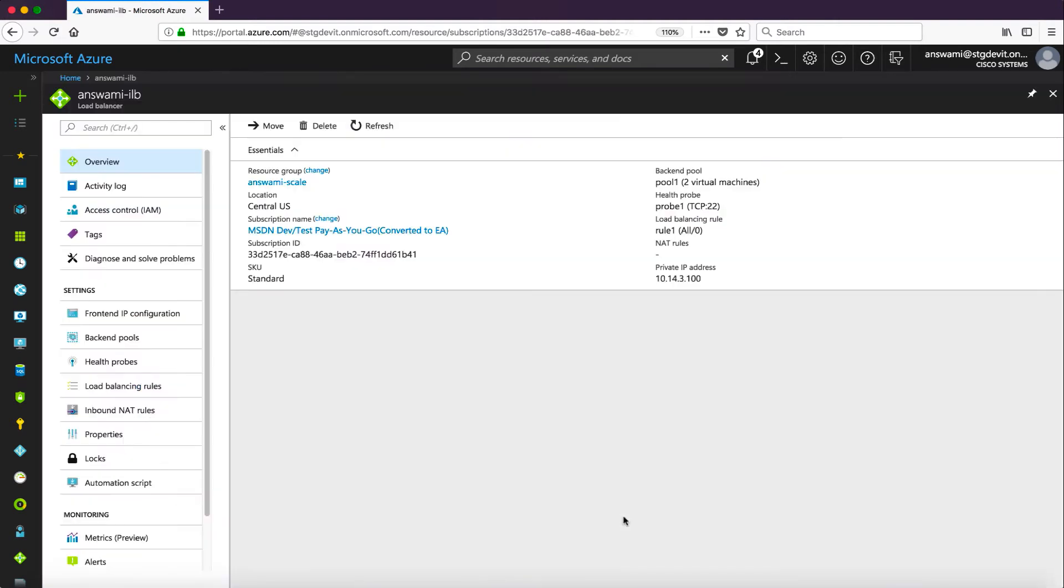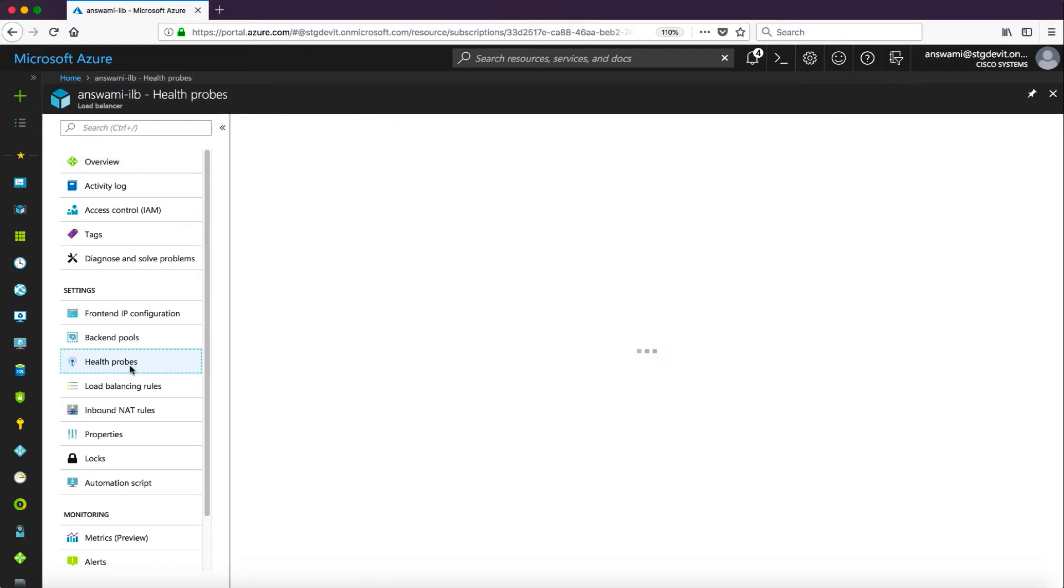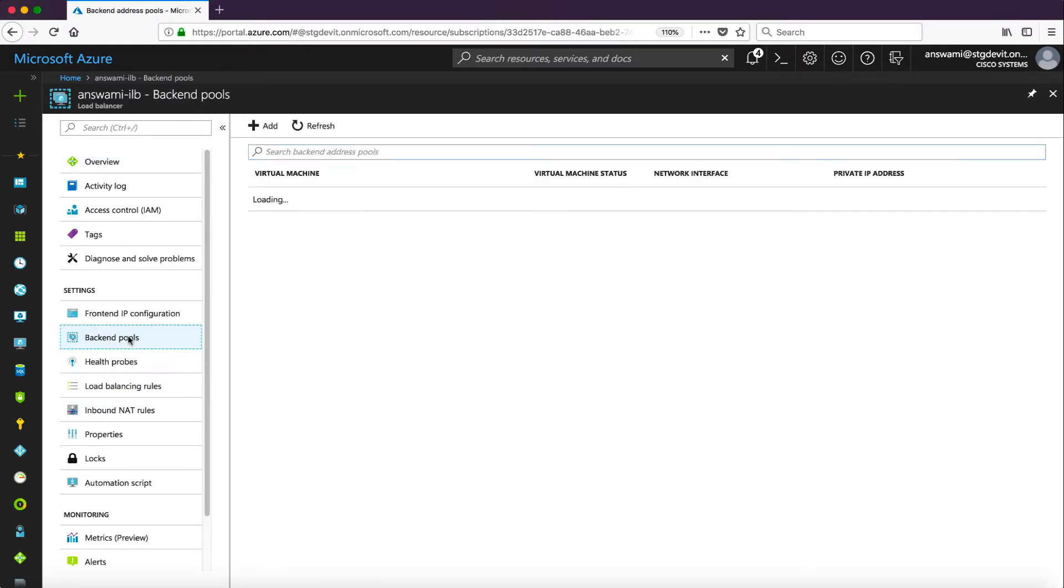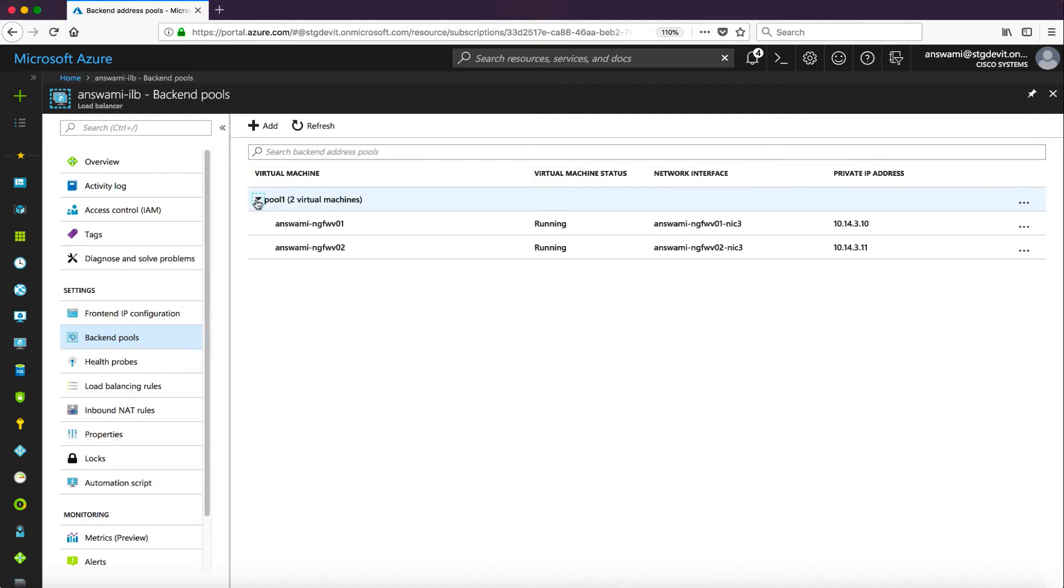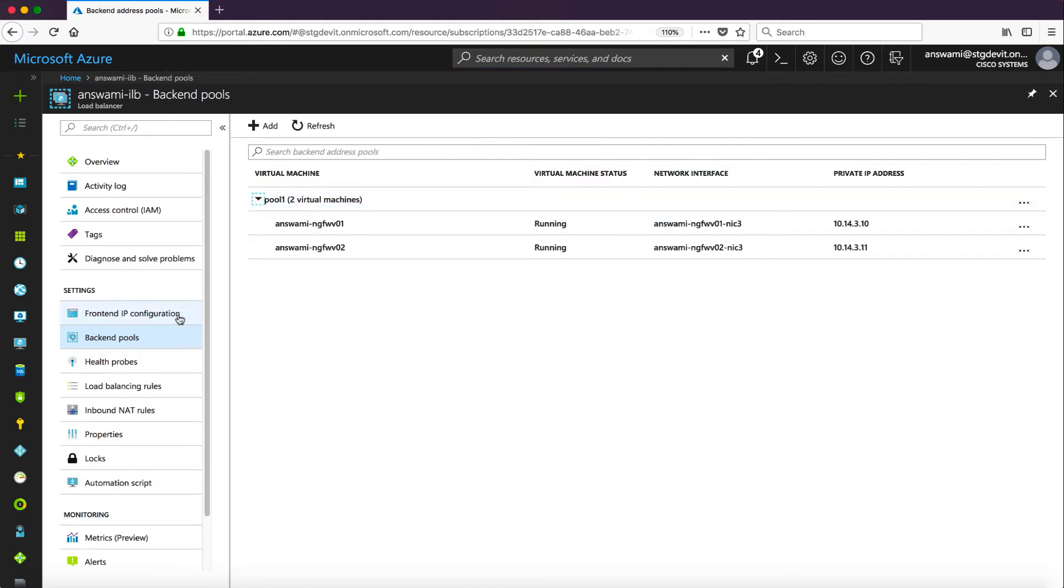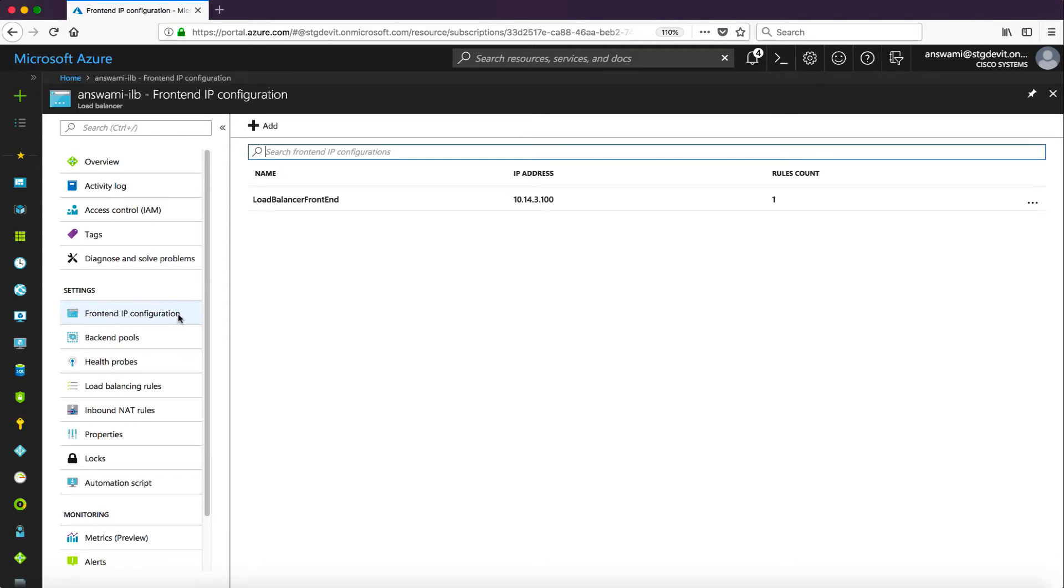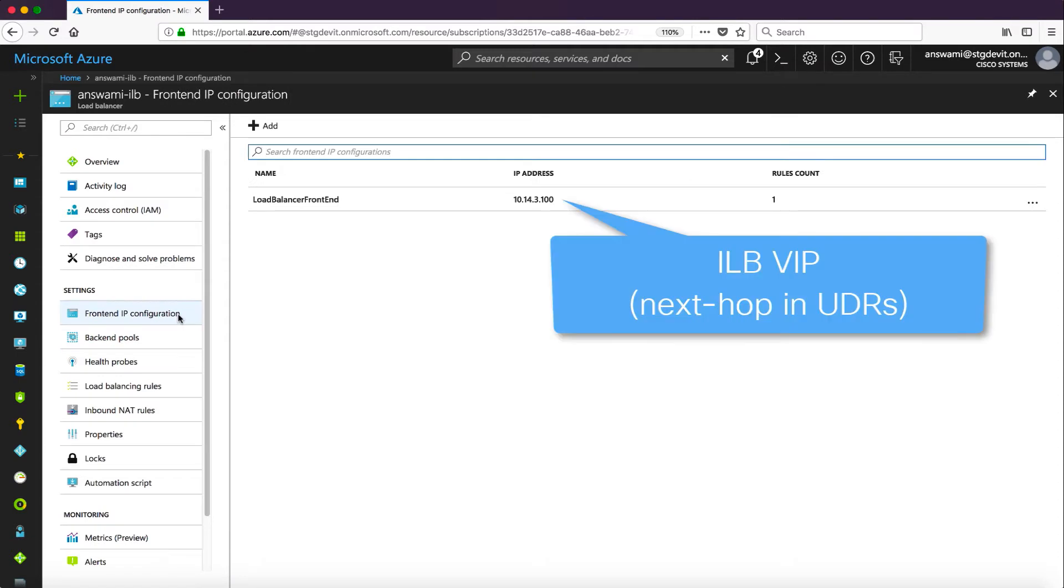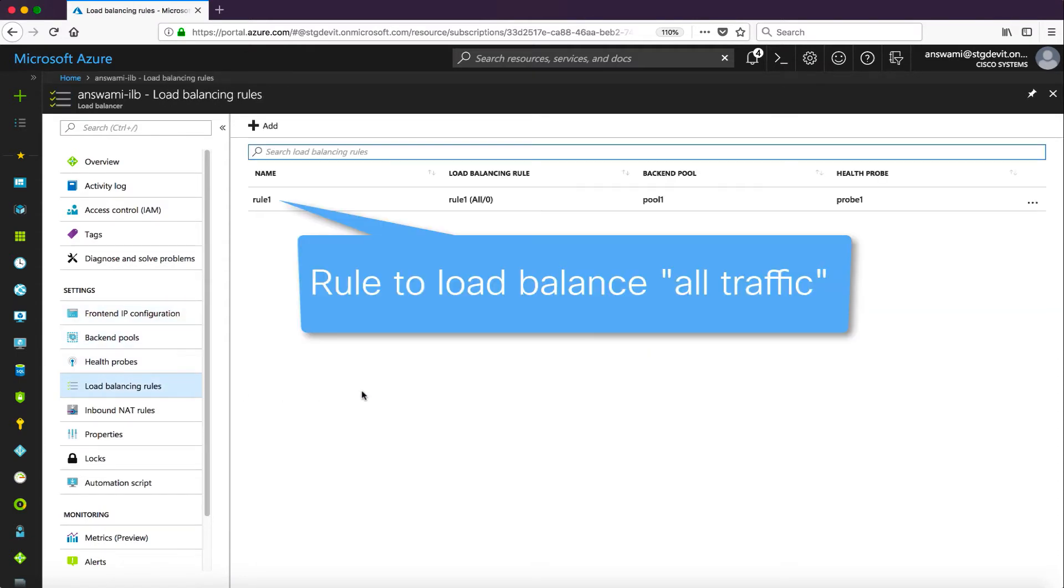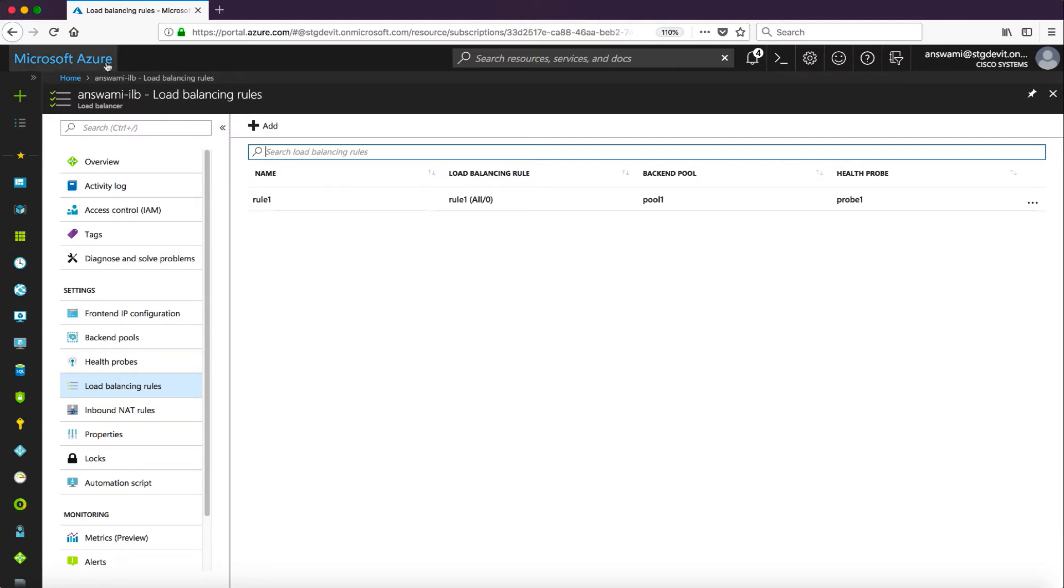Now I have internal load balancer as well. I will show you health probe for internal load balancer. It is on port 22 and in the backend pool you will see internal interface of the firewall. I also have front-end IP address which is a next hop in all my UDRs. This is a load balancing rule for all ports.